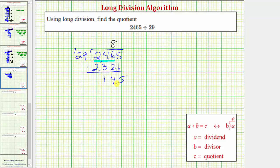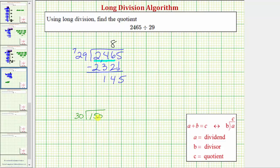Again, that's not an easy question to answer, so let's round both of these values to the nearest 10 to help us determine this quotient. Again, 29 would round to 30, and 145 would round to 150. So if we can determine how many 30s are in 150, we can use that to help us determine how many 29s are in 145.